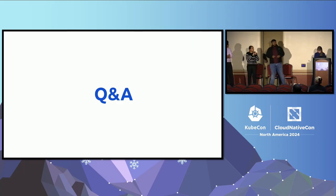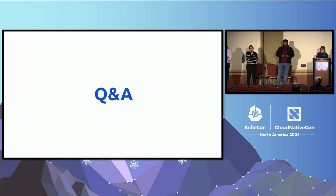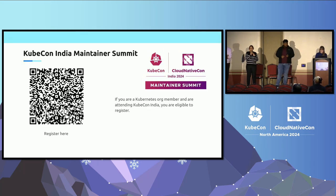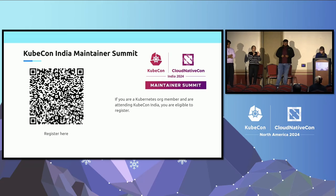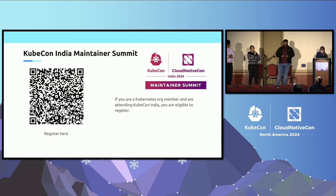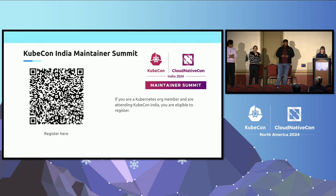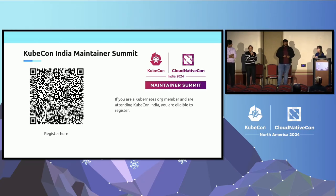Finally, a plug for the Maintainer Summit India: there are unconference sessions and we are pooling ideas for them. If you have ideas, ping Navarun or myself — we're both chairing the event — or drop a message in #sig-contribex on Kubernetes Slack. We're happy to hear your ideas and include them in the sessions.